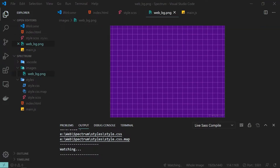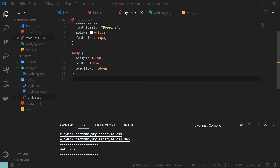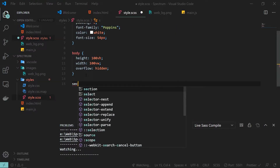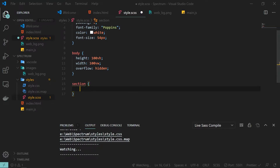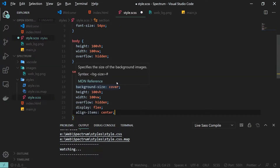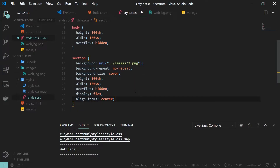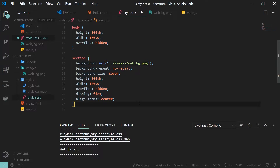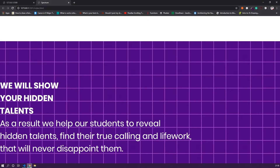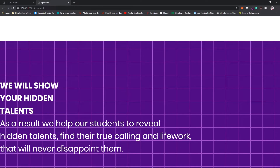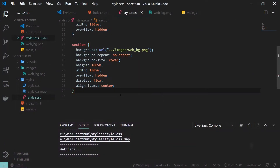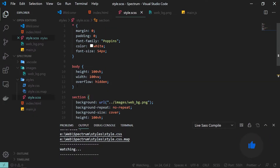I'll create an images folder and copy in my background image for the section. The section CSS sets background URL to 'images/web_bg.png', background repeat to no repeat, background size to cover, and height and width to 100 viewport height and width. As you can see the background is now applied.